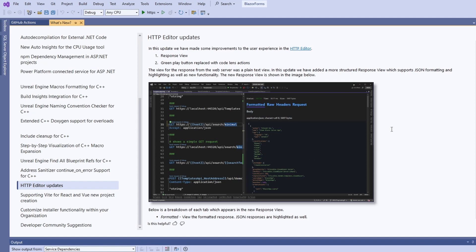The HTTP editor introduced in version 17.5 has a few improvements. They added a formatted response view capable of displaying JSON responses. And we can now choose to run or debug an HTTP request.